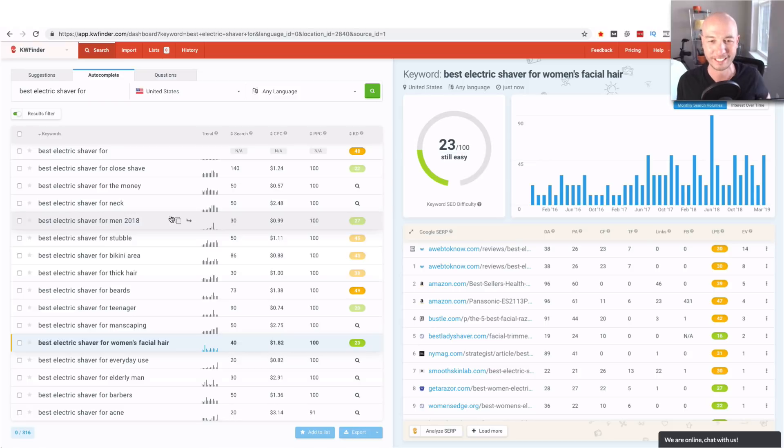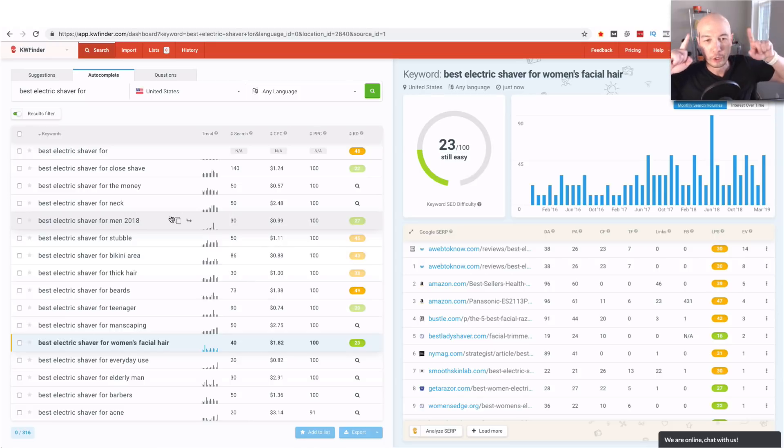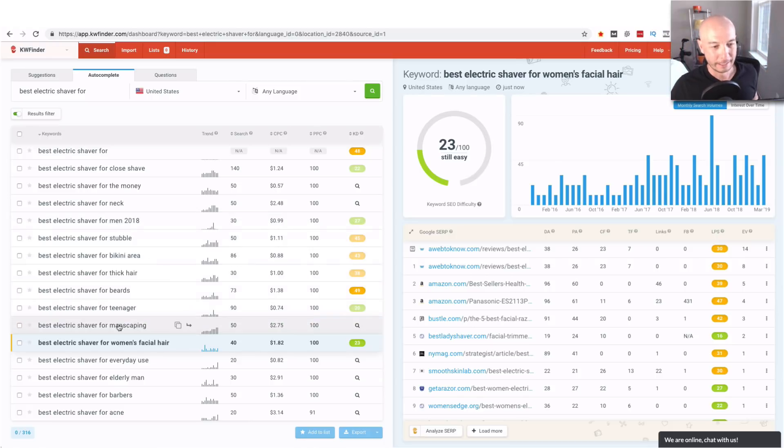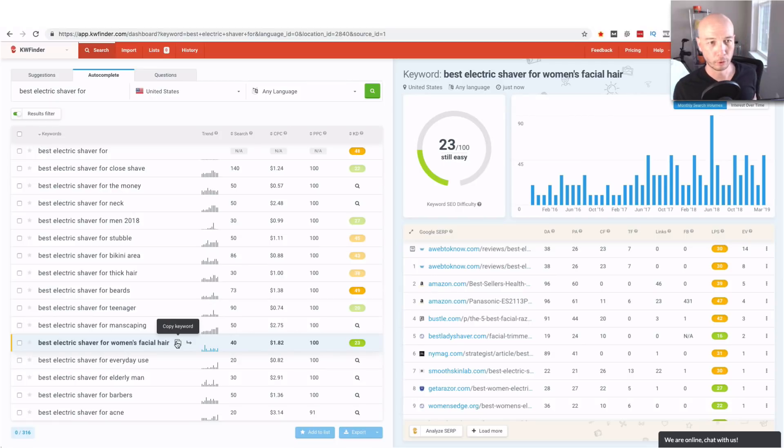All sorts of very interesting terms here so you can just have a field day checking those out. Now what you can do here is take these values. You can copy the keyword right here and then you can check the keyword golden ratio value.